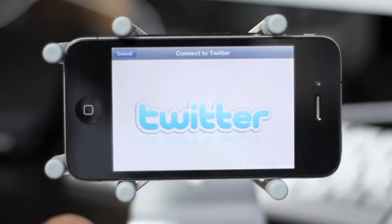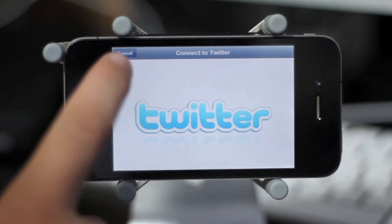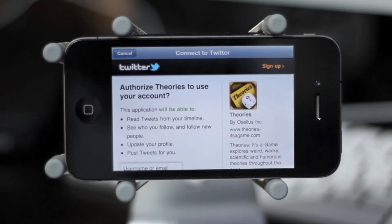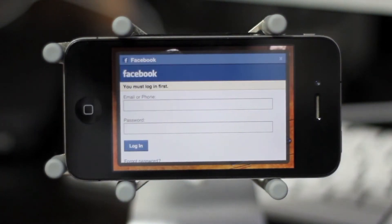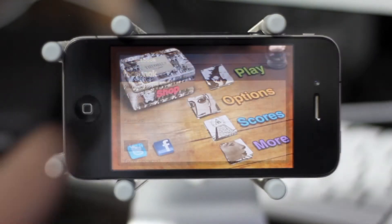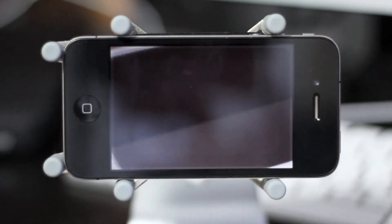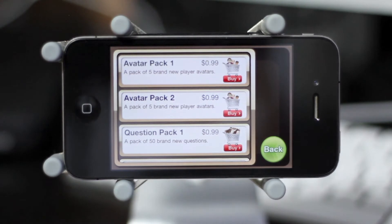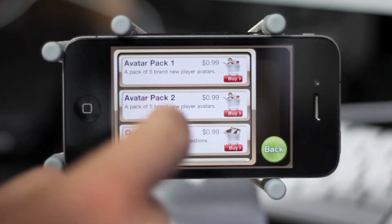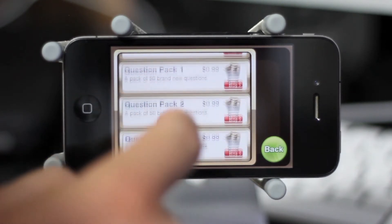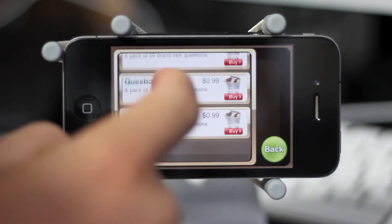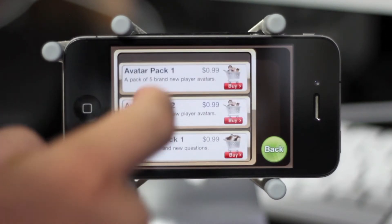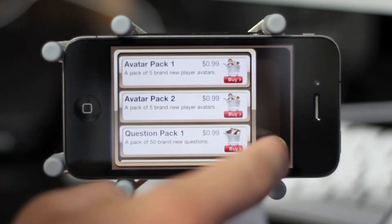Theories' main page also allows you to connect to Twitter and Facebook to share the app with your friends and family. The final option on the home page is the Shop, which contains a lot of cool in-app purchases including avatar packs as well as additional question packs. The developers have assured me that more is coming to the shop very soon.